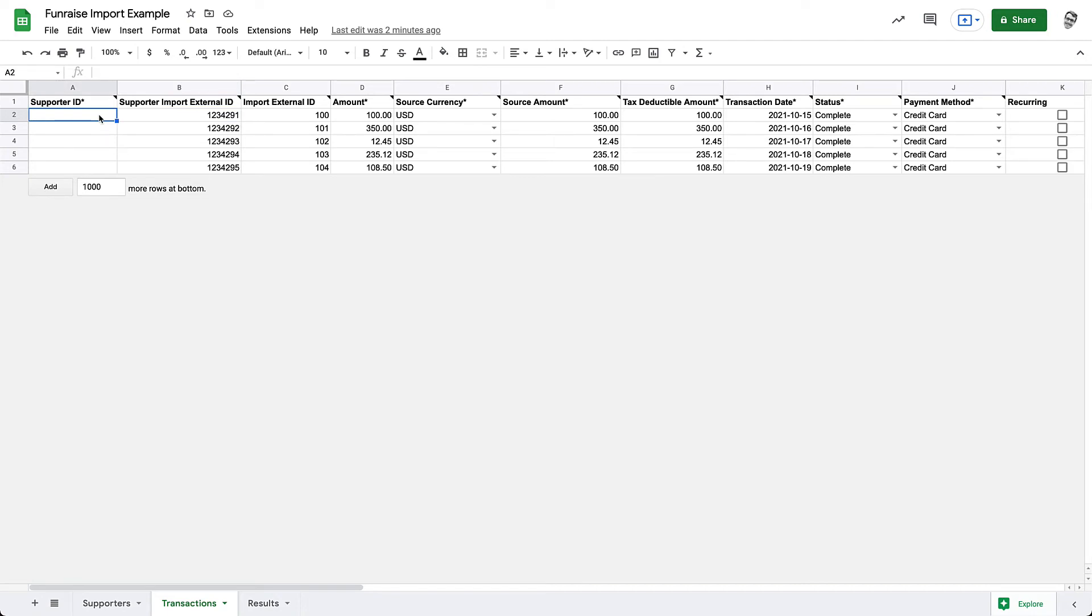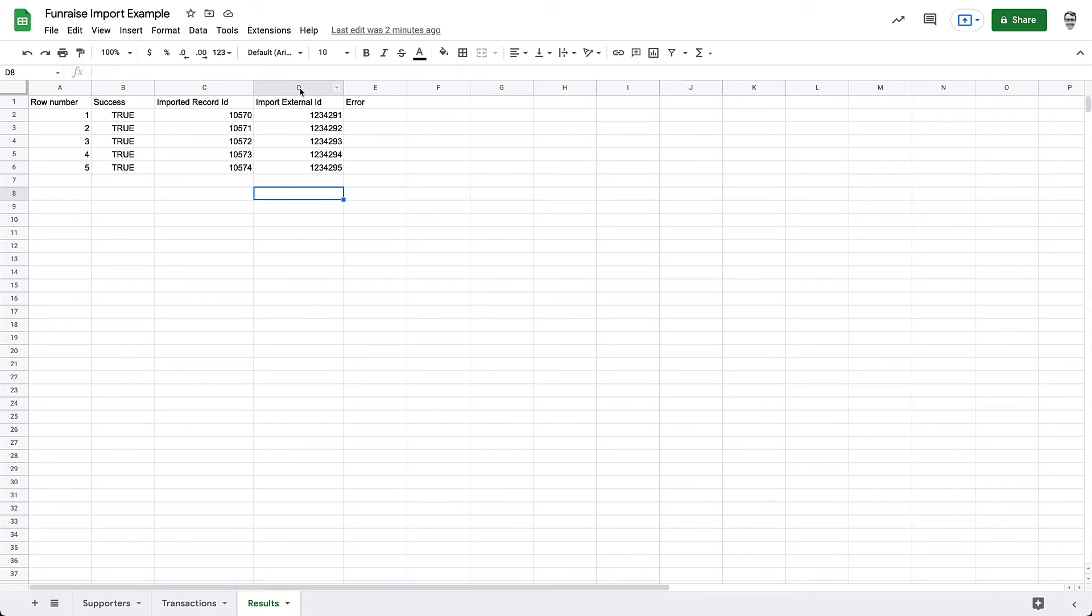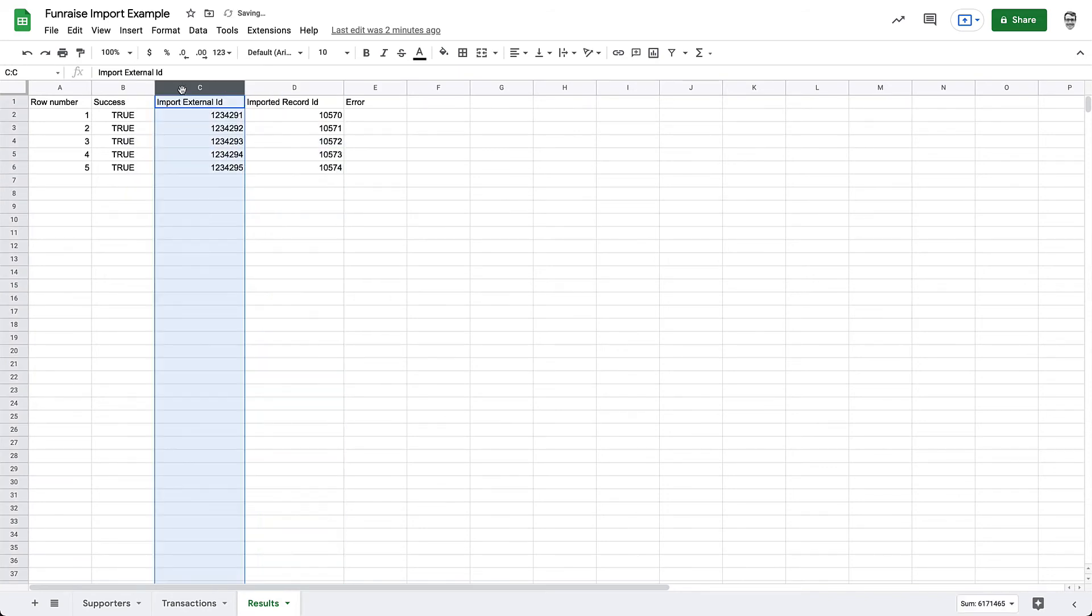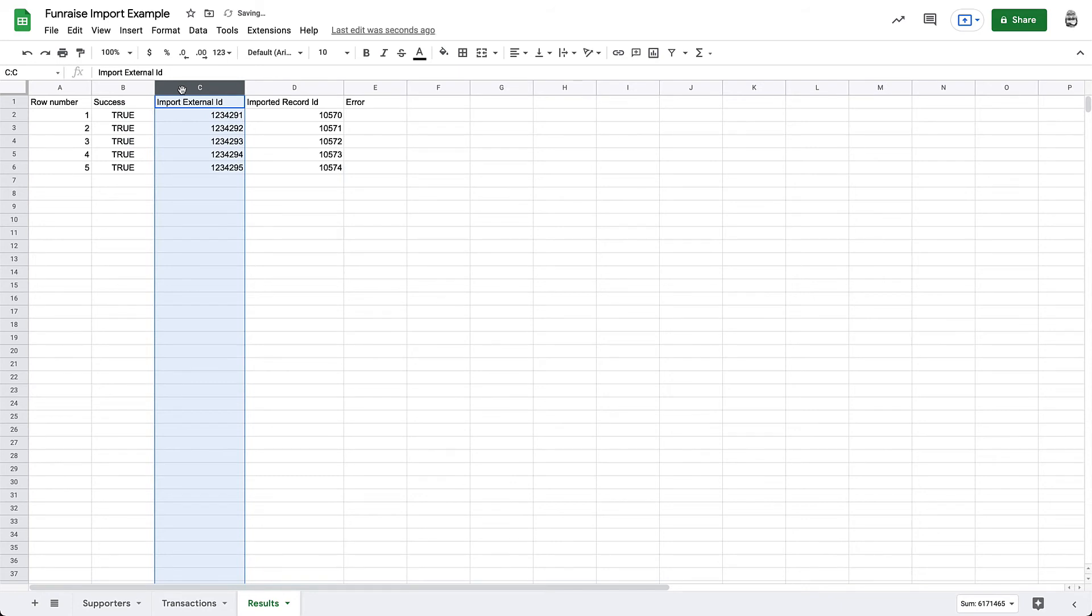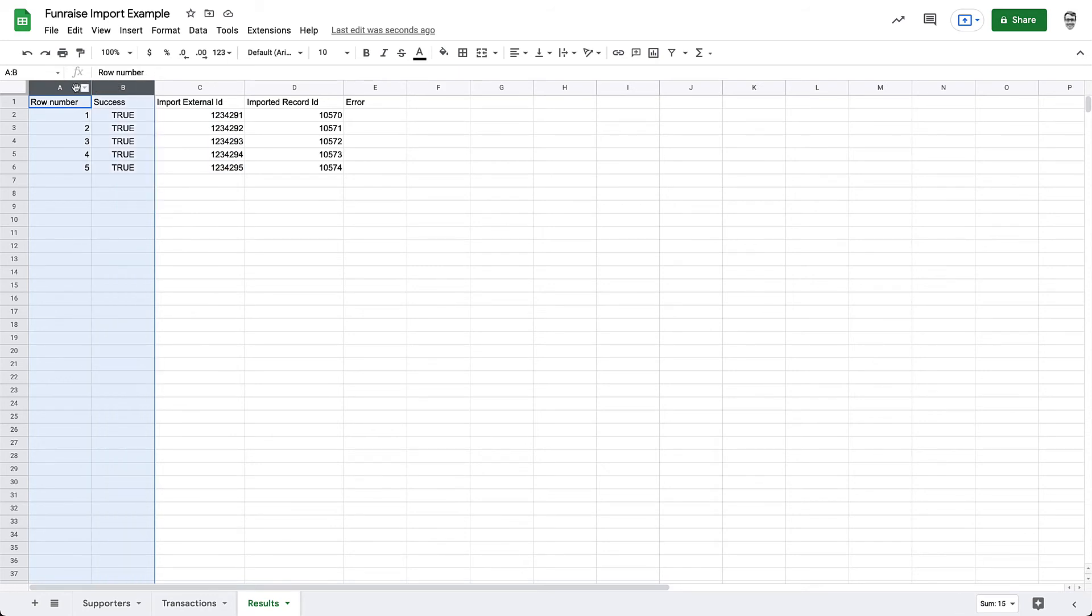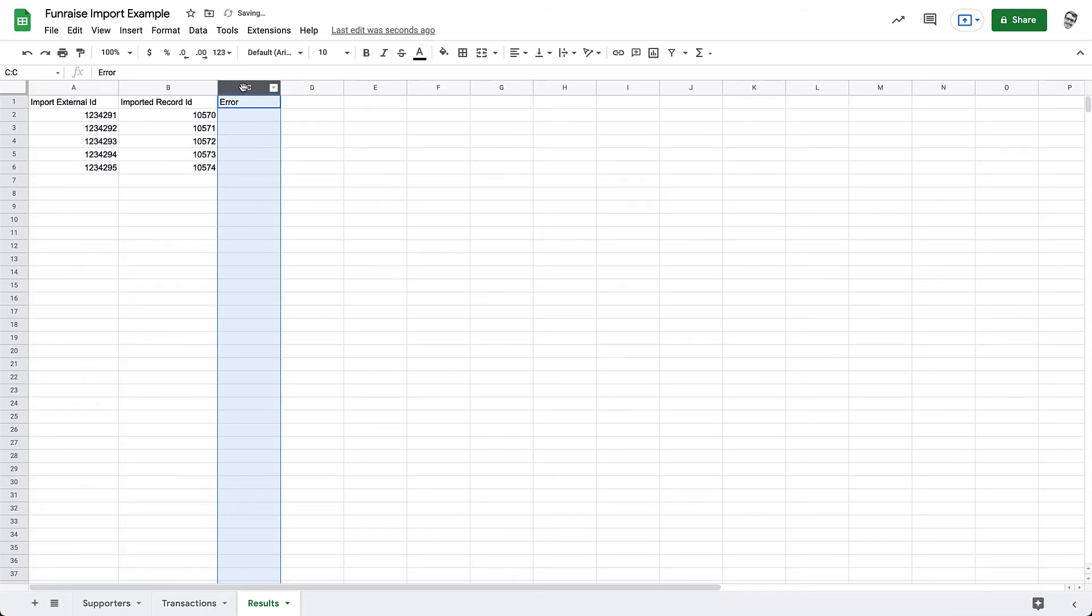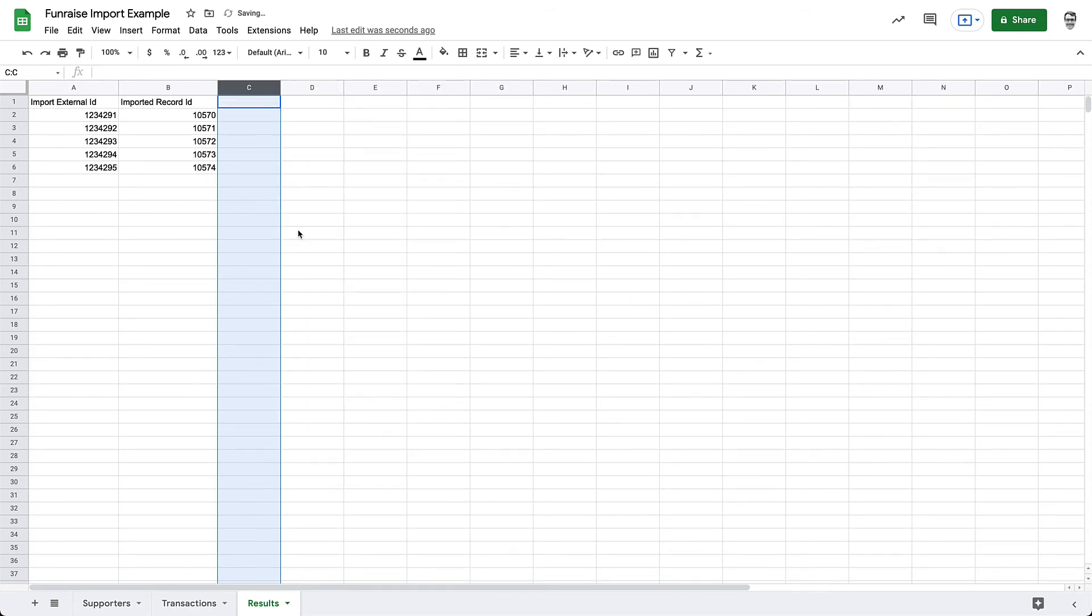The first thing we'll need to do is switch the order of the columns on our Supporter Import Results tab. This is because a VLOOKUP formula reads left to right, and we're technically vertically looking for the imported record ID by searching for the Import External ID. So just make sure that the Imported Record ID column is to the right of the Import External ID column. And although it's not required, it may be helpful to remove the additional columns so we're just looking at the two columns we need to reference. All right, now with our columns in the right order, let's jump back over to the Transactions tab.